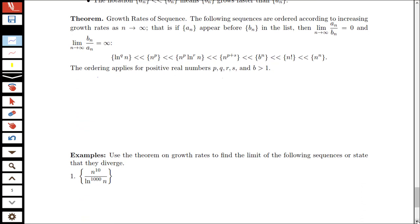This theorem gives us the order of growth rates ordered according to increasing growth rates as n goes to infinity. If a sequence appears first in this list, it grows the slowest; something over to the right is growing the fastest. Let's look at an example where we can make use of this theorem.